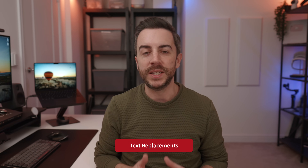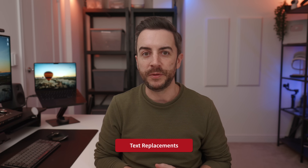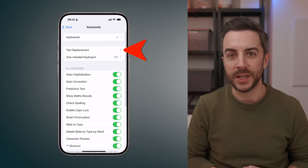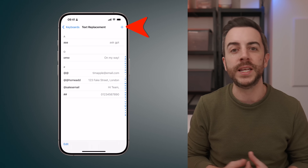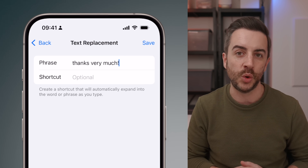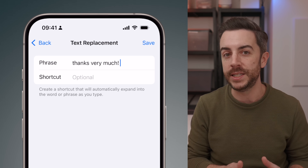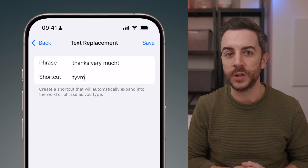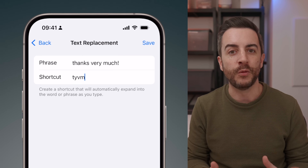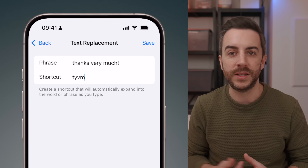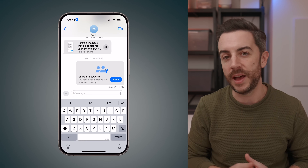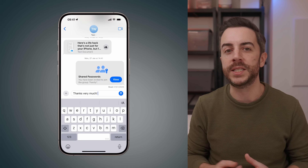Text replacement is another old tip, but it's a game changer if you've never used it. Go to Settings, then General, then Keyboard, then Text Replacement. Tap the plus button in the upper right to create a new replacement. In the Phrase field, tap out the full text that you want to be input each time you run this shortcut — you can even copy and paste in here from other apps. Then in the Shortcut field, input the phrase you'd like to trigger the shortcut. In this example, I've written a thank you message that will trigger when I type TYVM. Tap Save and you're done — each time you type that phrase, your iPhone will immediately replace it.